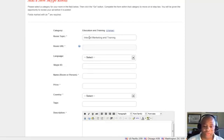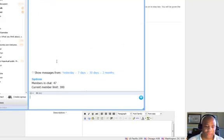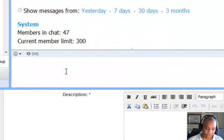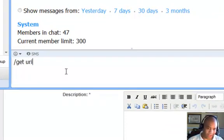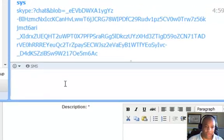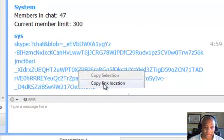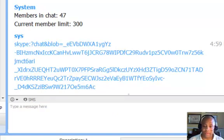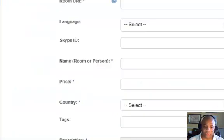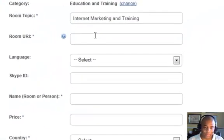The next thing you want to do is put in your room URI. Let me show you how to get your room URI. You go to your Skype and once you're in your chat room, you type in forward slash get URI and hit the return key. That'll come up and all you have to do is right-click on it, copy link location, and go back to the form and paste it in.